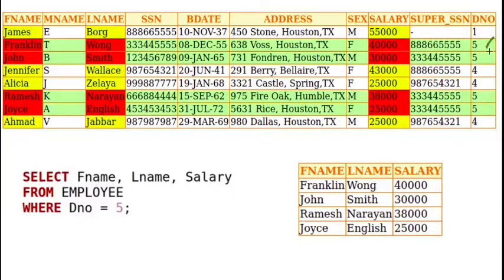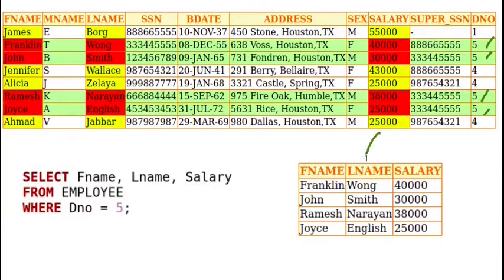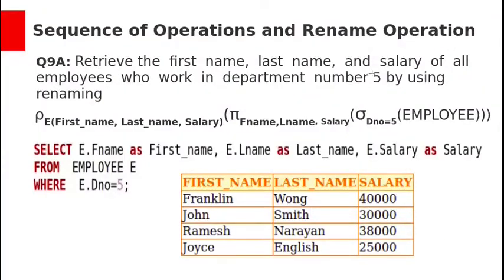First, department 5 employees will be selected. From that, we need to project first name, last name, and salary. So the final result will be this one.